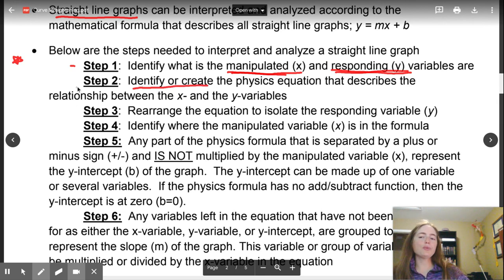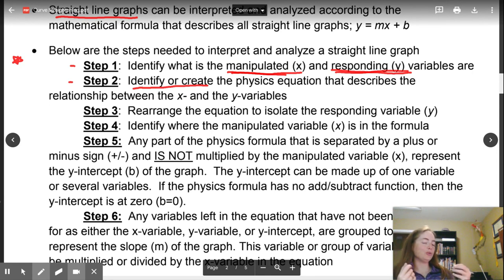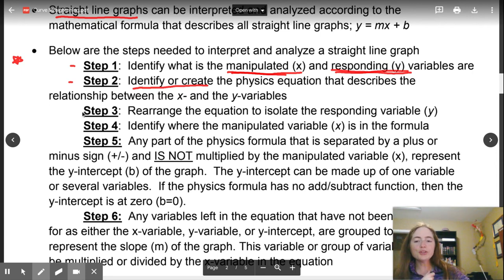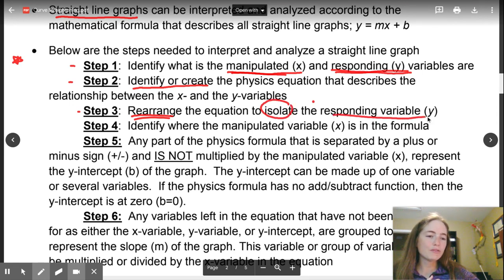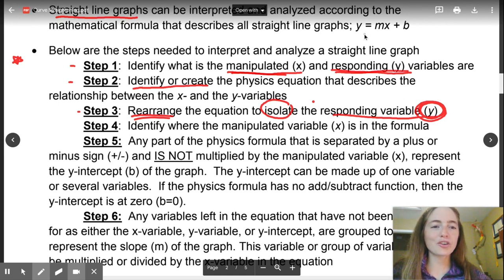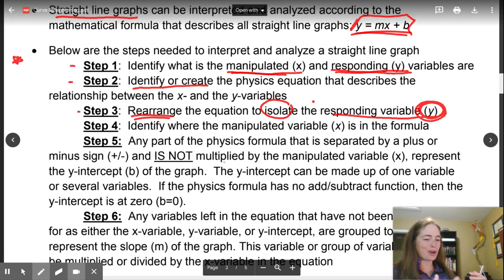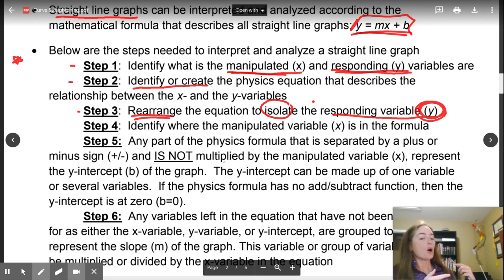You are going to then set up an equation that's going to describe the scenario. In our case today, we're doing conservation of linear momentum — the sum of initial momentum equals the sum of final momentum. Once you have that, you're going to rearrange this equation to isolate your responding variable, to isolate for y. We're trying to get this set up to y equals mx plus b, and then we can use our graphing calculators to help us with a stat plot.